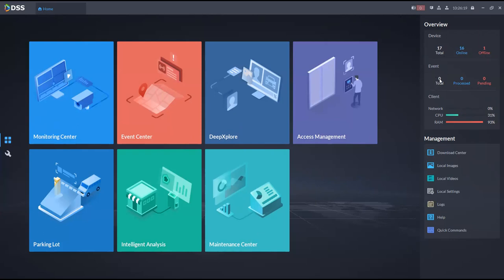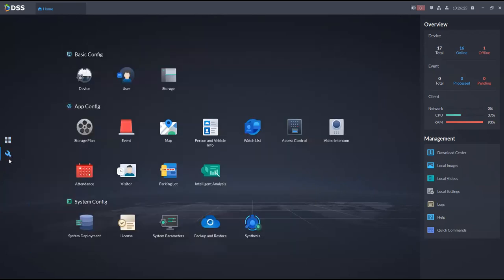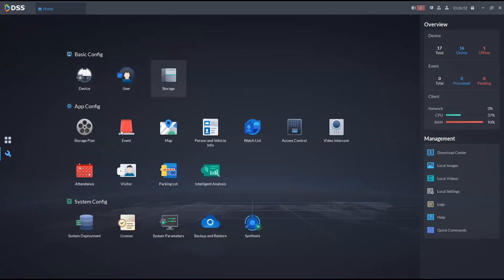We have these configurations: basic configuration, user configuration, device configuration, and storage configuration.